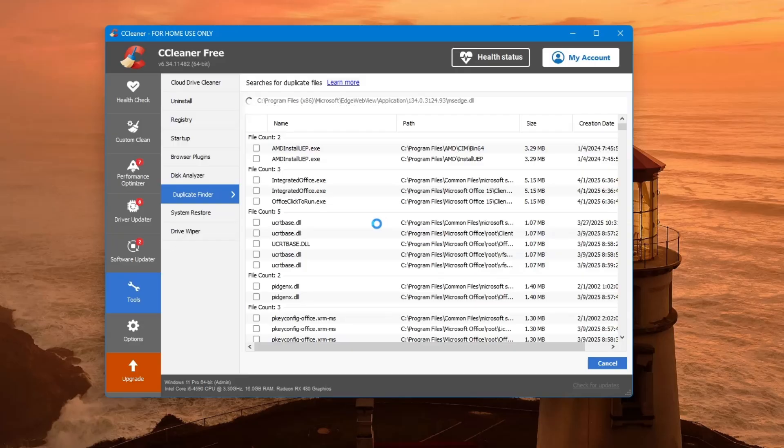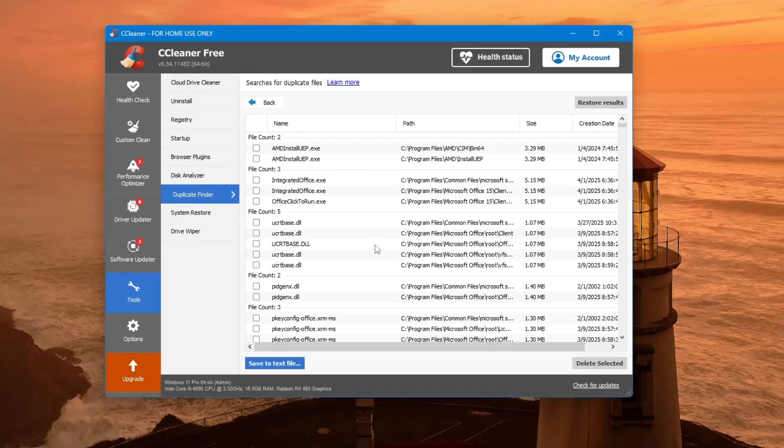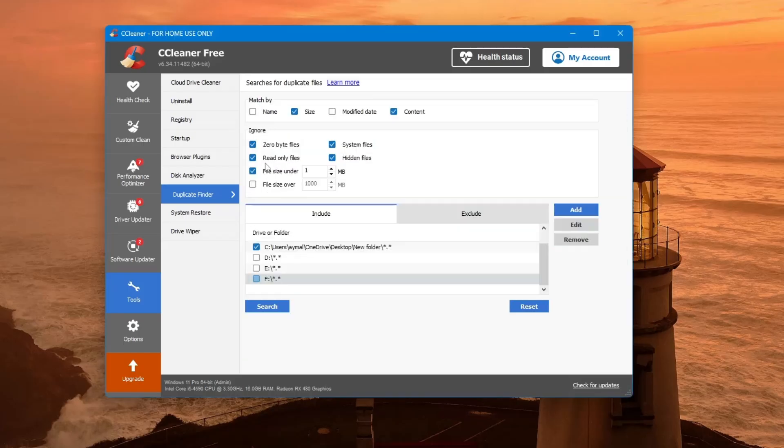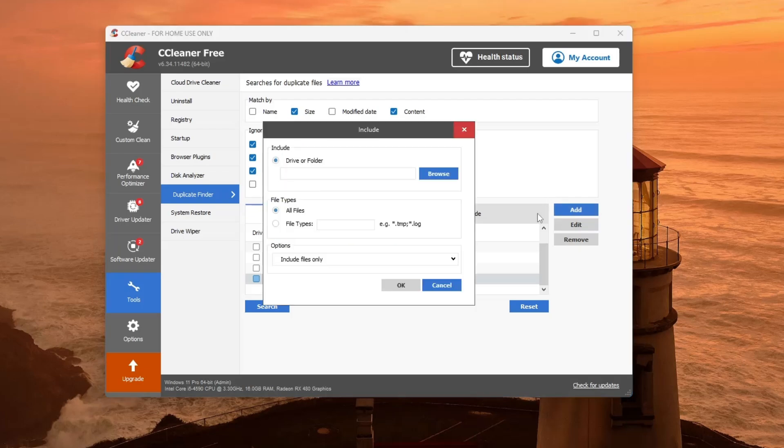It's a good idea to do this every few months, especially if you often download files or transfer media from your phone or camera. Duplicate files take up unnecessary space and can slow down your system over time.